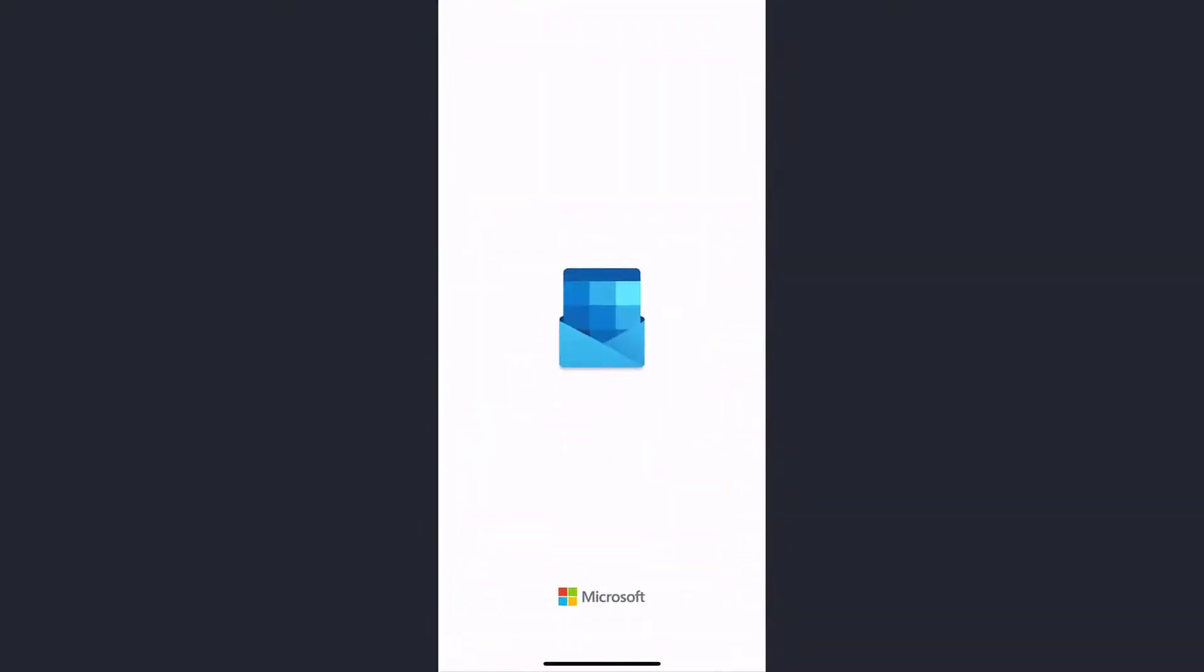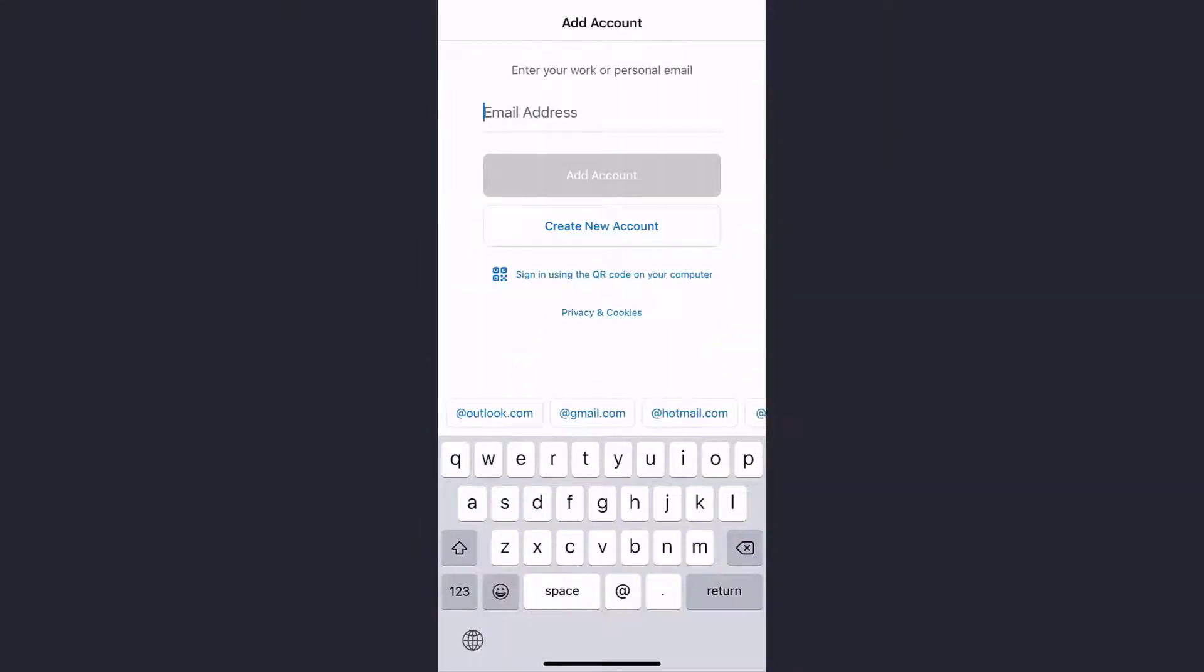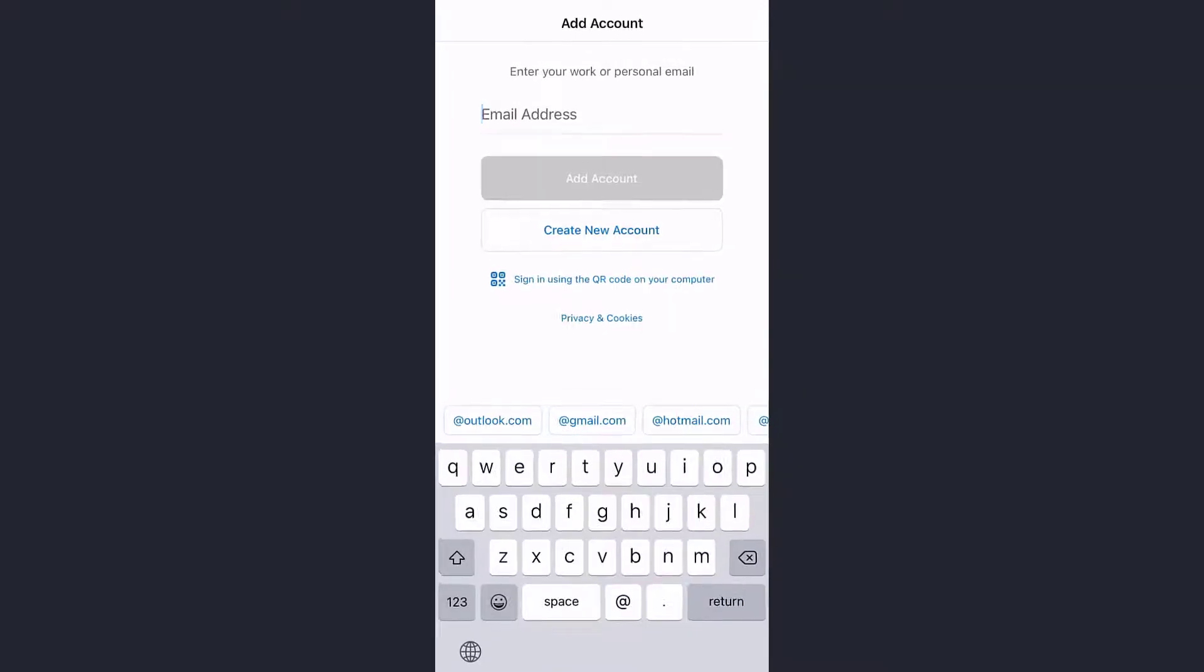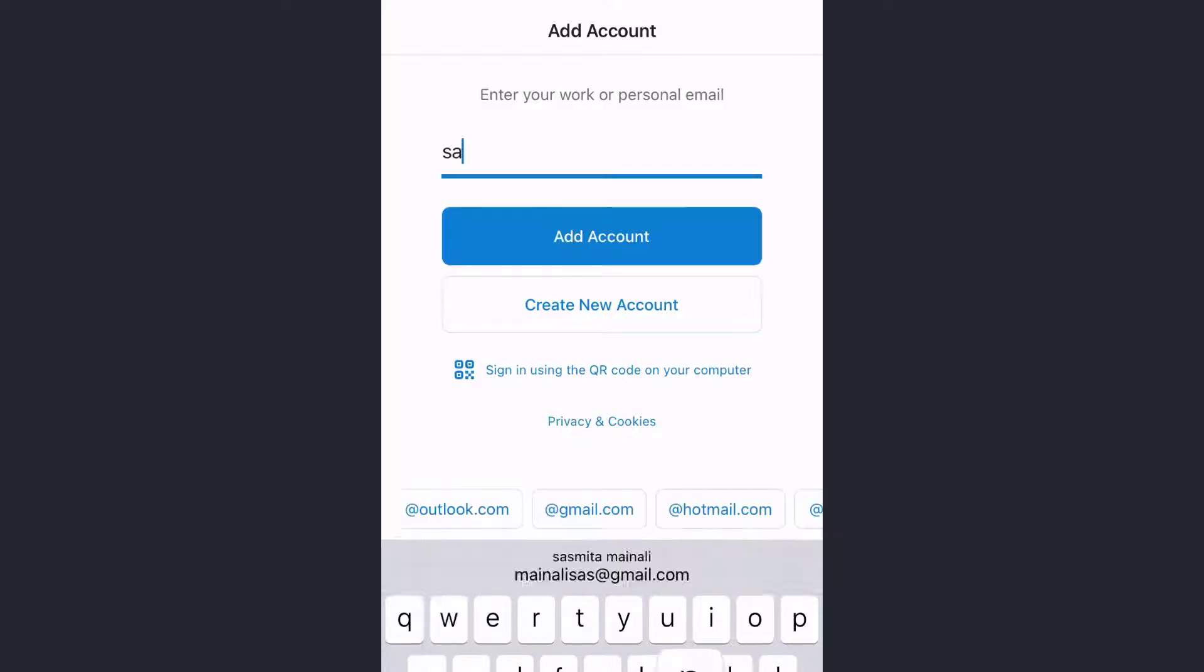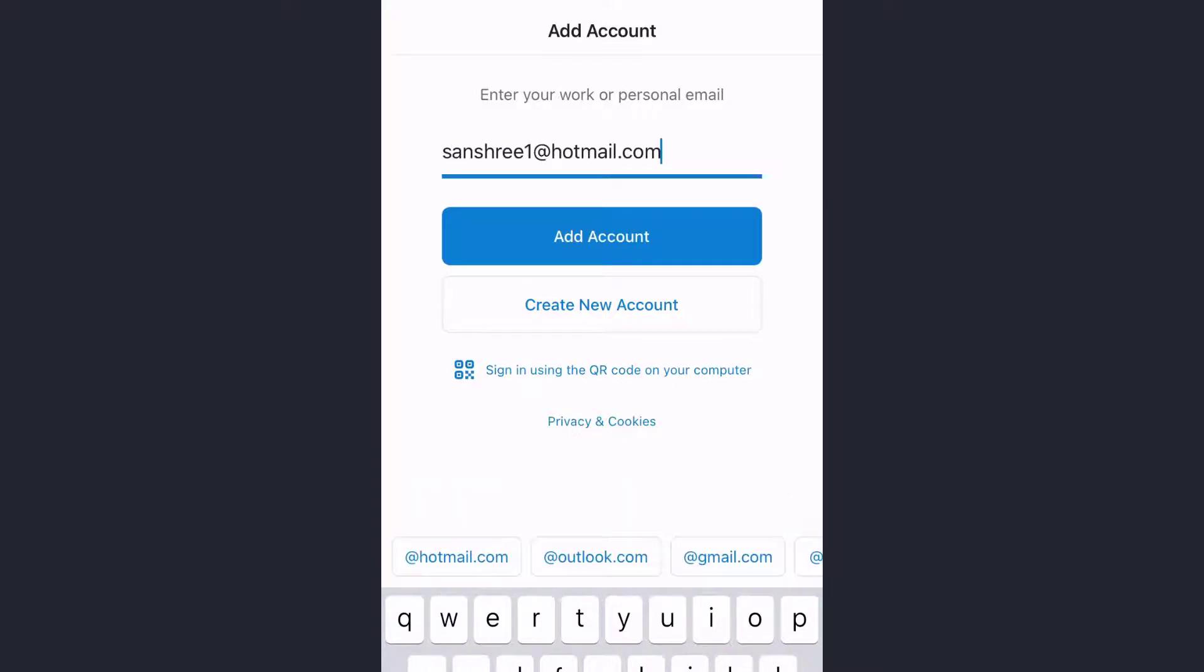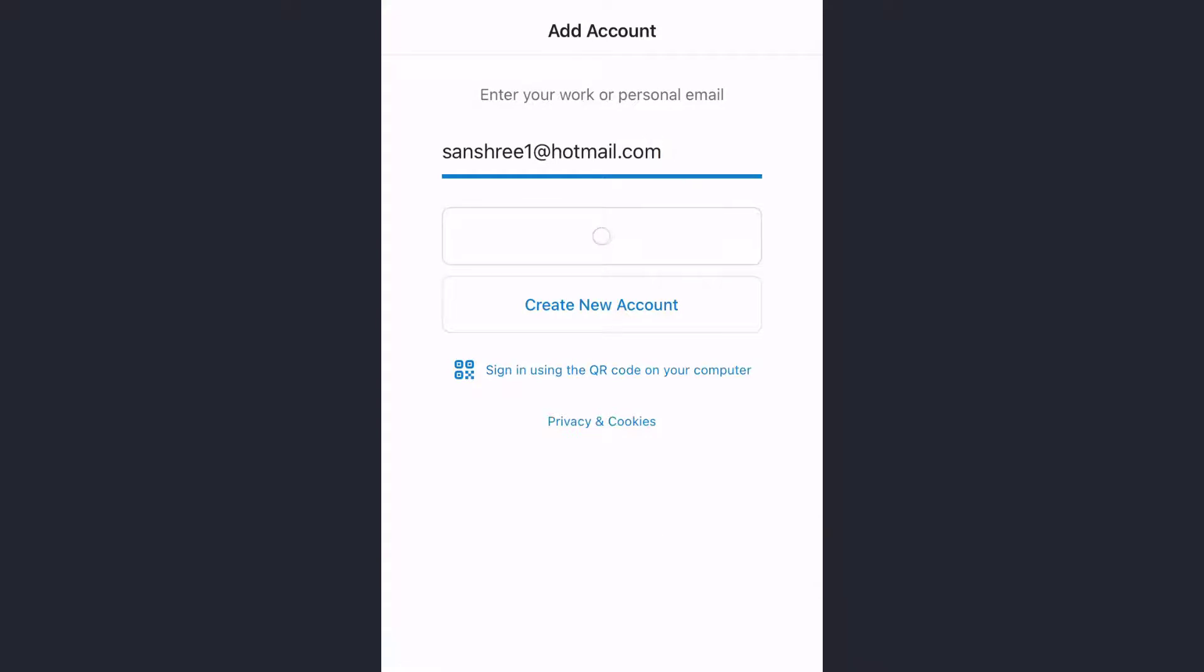When you open the app, the screen looks somewhat like this. To log in to your Hotmail account, enter your Hotmail ID, and after you have entered the Hotmail account, tap on Add Account.